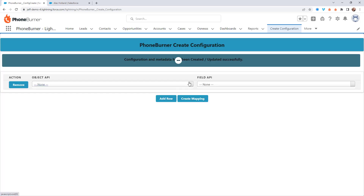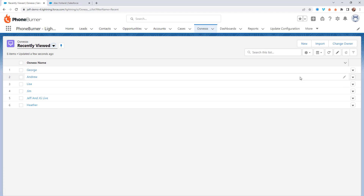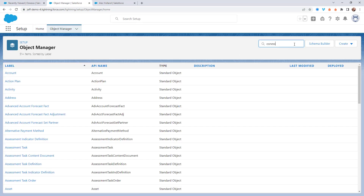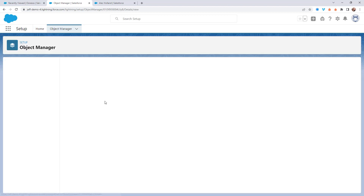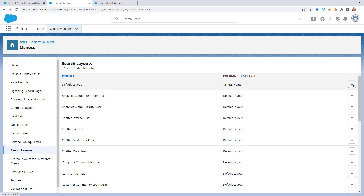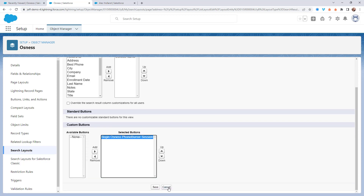I'm going to go ahead and create the mapping. Once I've created that mapping, you'll see an option to update configuration, and my OSNAS custom object is listed there. Now if I go back to the OSNAS object, I still don't have an option to begin a dial session because I need to add the begin dial session buttons to this object. I'll open up Setup, go to Object Manager, find my custom object, go down to Search Layouts, edit the default layout, and add the Begin OSNAS PhoneBurner Session button and save it.